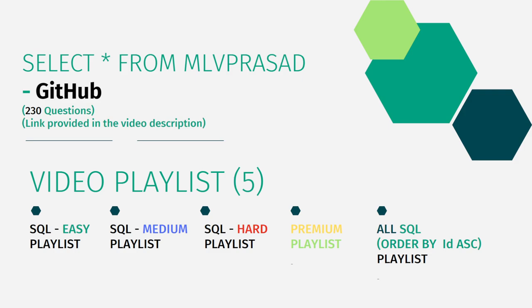In addition to that, I have segregated all the videos in my channel into five playlists, namely easy type, medium type, hard type, only the premium quality which you get by paying in the LeetCode and also all questions including premium questions ordered by sequence. Let's deep dive into the question we are trying to solve today.